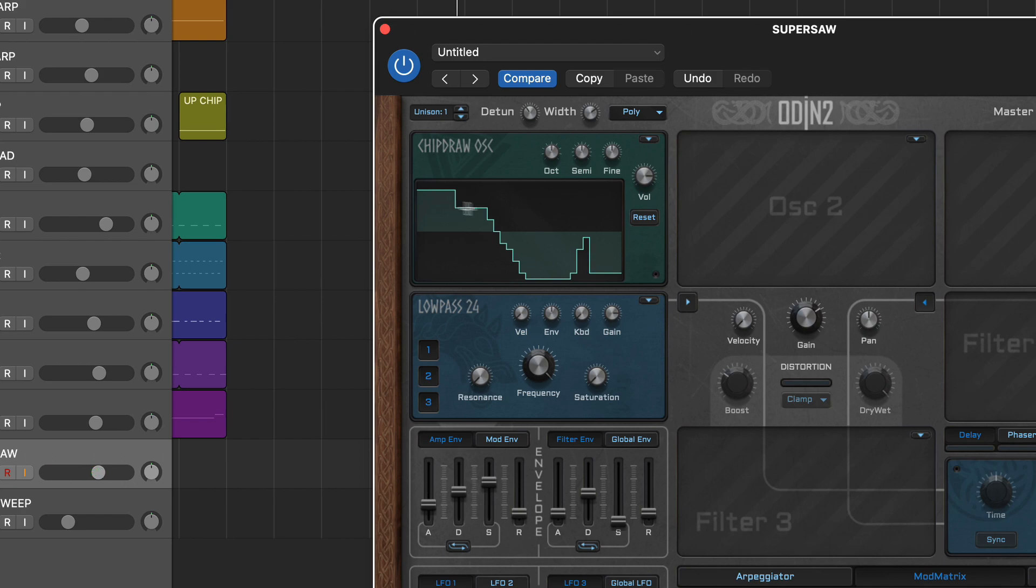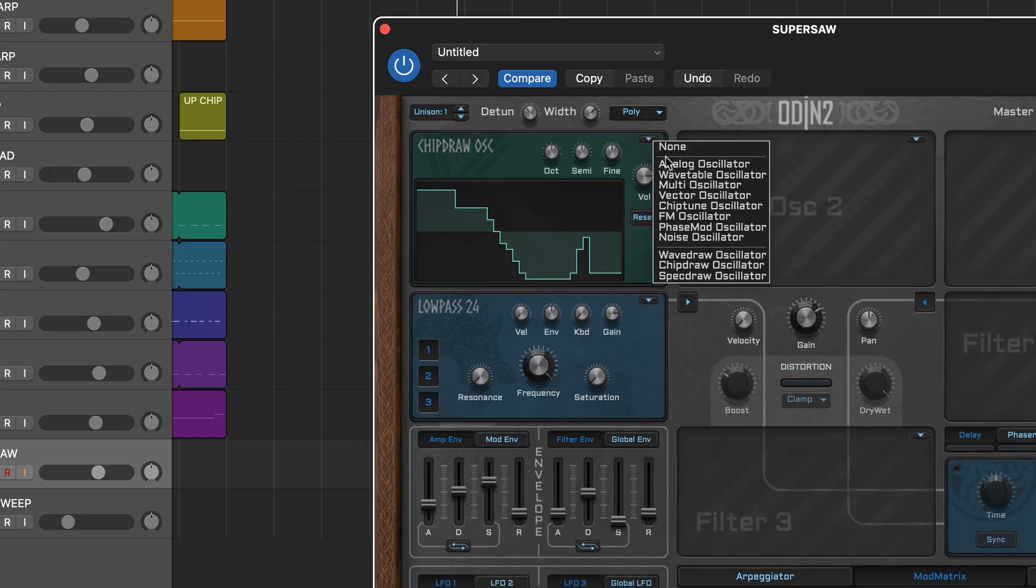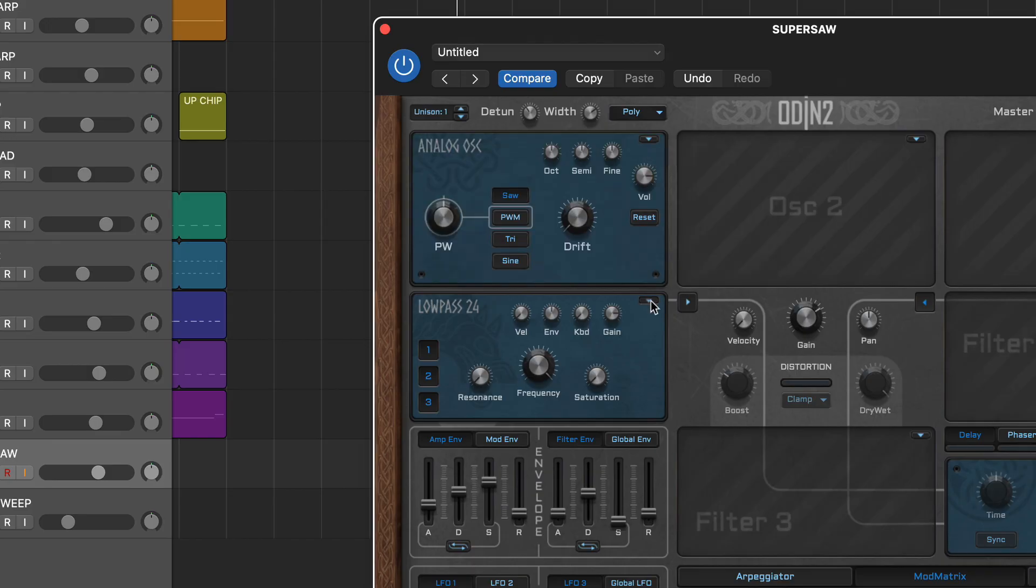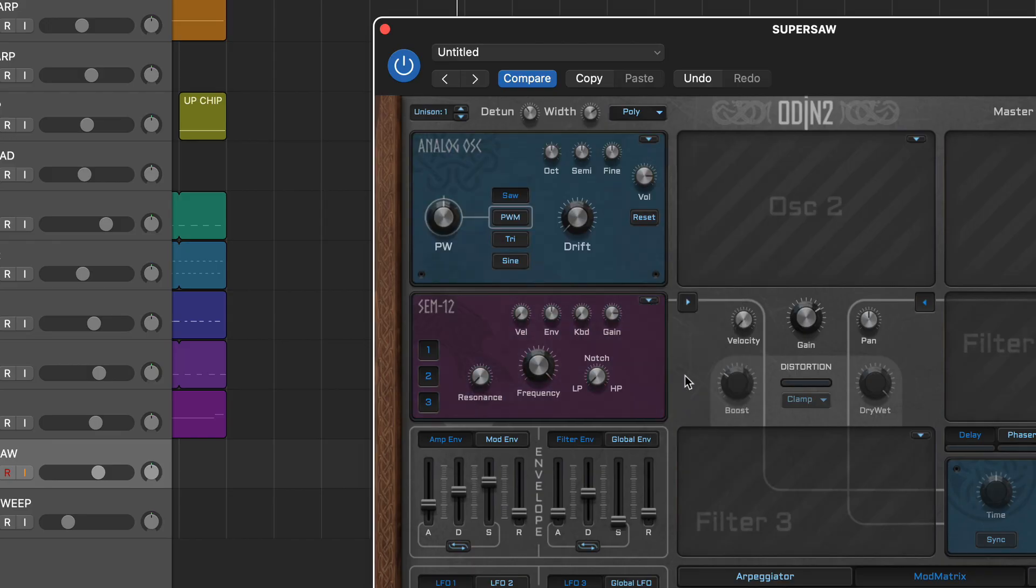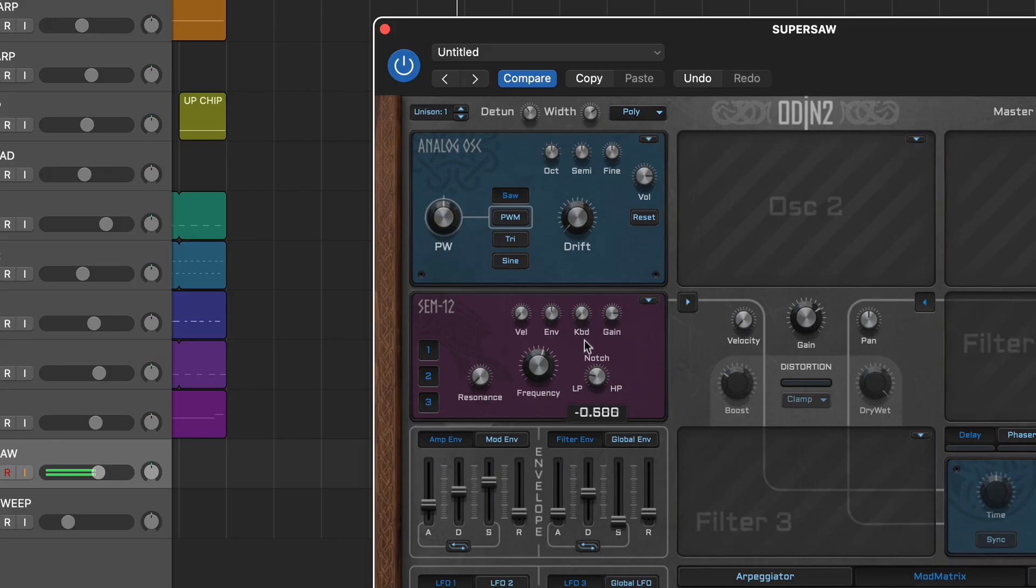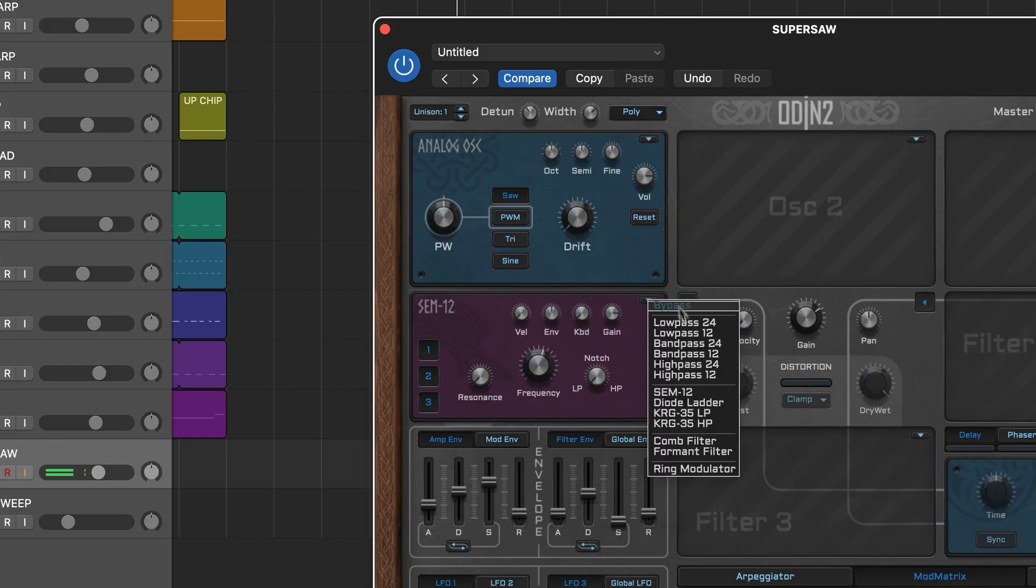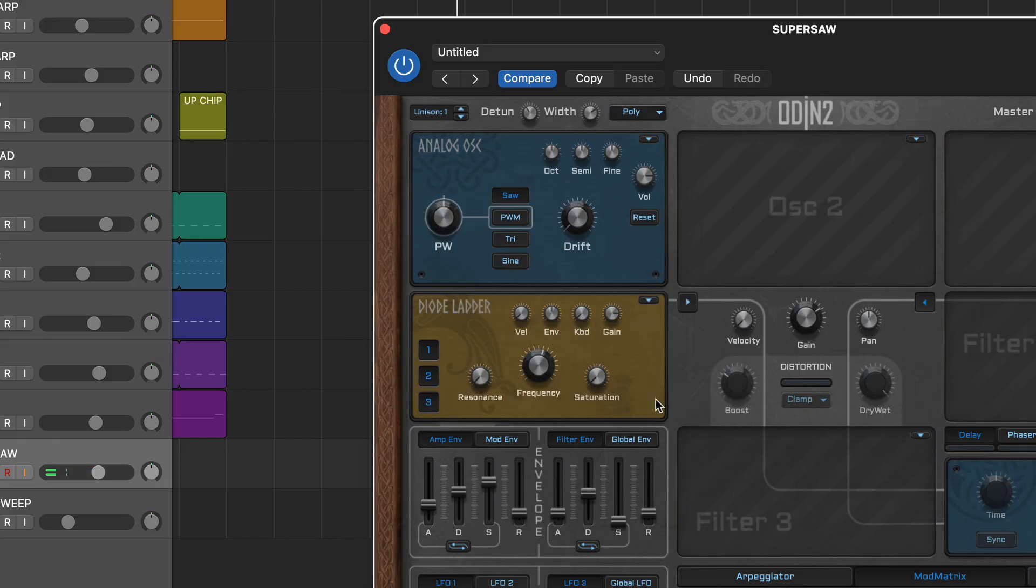Finally, whatever oscillators you choose, Odin 2's filter section provides a lot of sonic flexibility. Quality features to try include the transition control on the SEM emulation and the juicy resonance and saturation in the diode ladder.